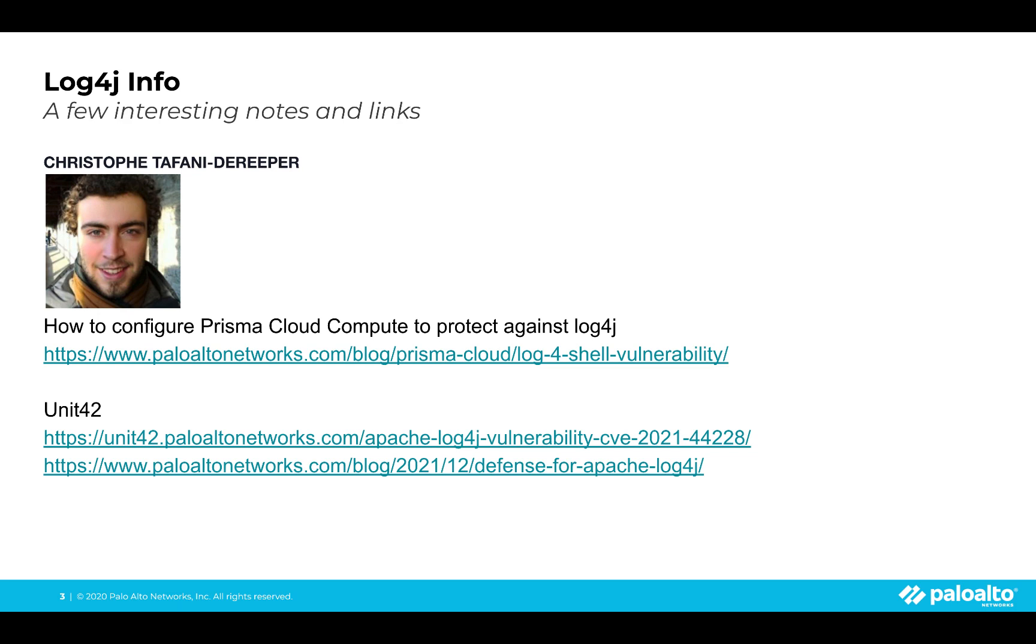And there's a number of links here where we talk about some of our products that can help defend against the log4j vulnerability. Prisma Cloud Compute can protect your workloads and hosts. We have, of course, our next-gen firewall, we have Expanse, we have another couple of options. So we'll get into that, but first we're going to do the demo. Get ready.